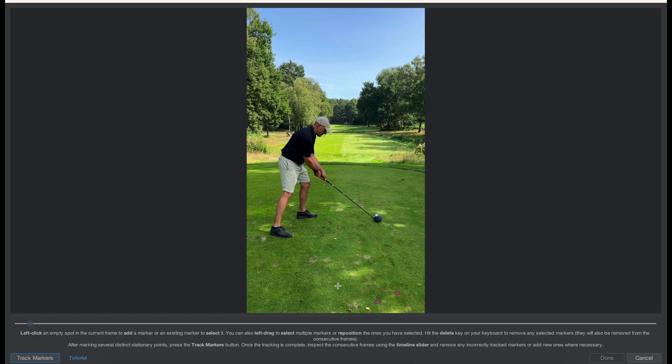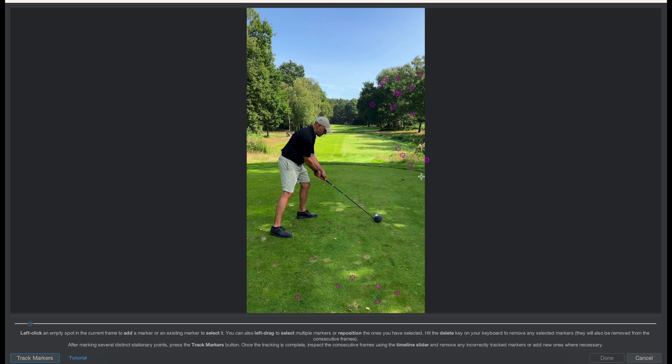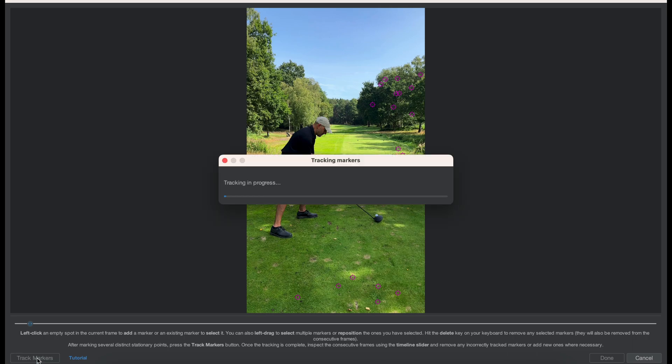To do so, simply select a few reference spots where the ball starts and some in the distance. Make sure you select them not around the golf player because they will mess up tracking. So anything where there's no motion.